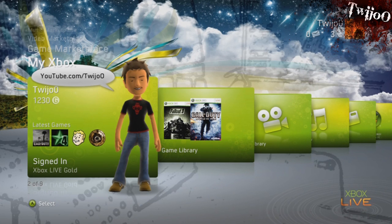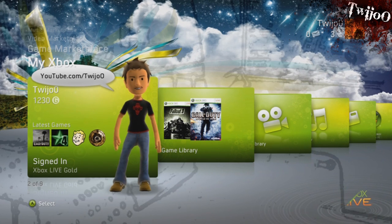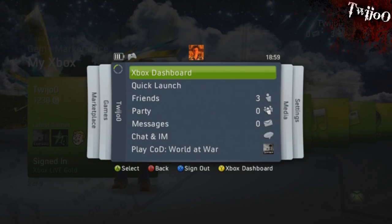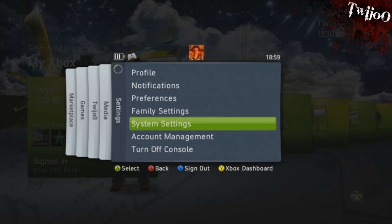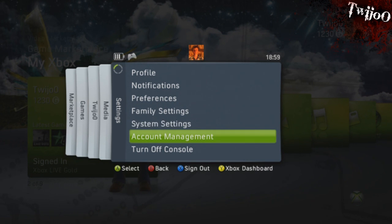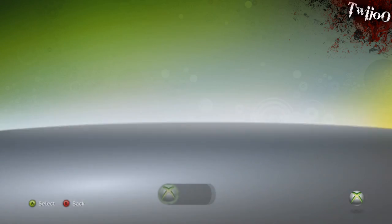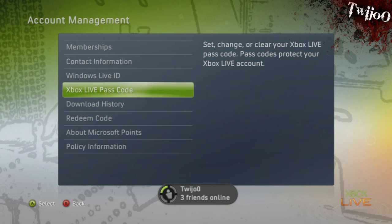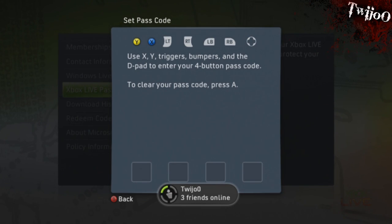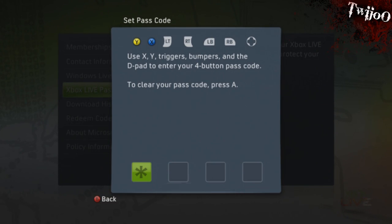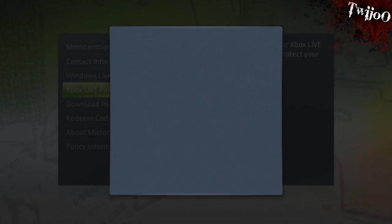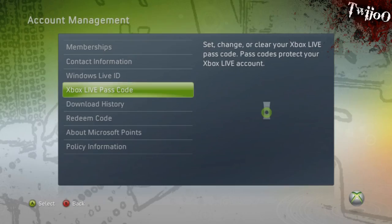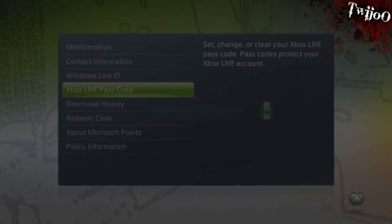So I'm going to show you the way that I do it, which I think is good. What you want to do is hop over to Account Management and scroll down to Xbox Live Passcode. You want to enter a four-button combination which will be your Xbox Live passcode, and you'll need this to sign in to Xbox Live.